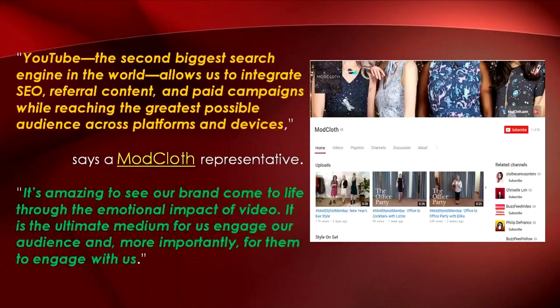YouTube is a great platform for your business because it allows you to not only share your message but also to engage with the core customer base, building deeper levels of loyalty and engagement. YouTube, the second biggest search engine in the world, allows us to integrate SEO, referral content, and paid campaigns while reaching the greatest possible audience across platforms and devices, says a ModCloth representative. It's amazing to see our brand come to life through the emotional impact of video. It is the ultimate medium for us to engage our audience and more importantly for them to engage with us.